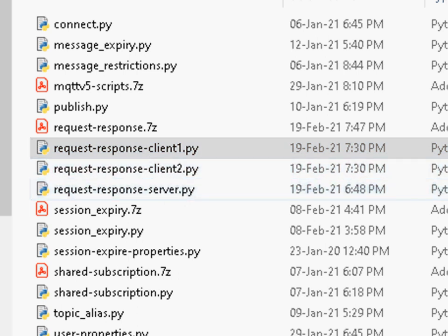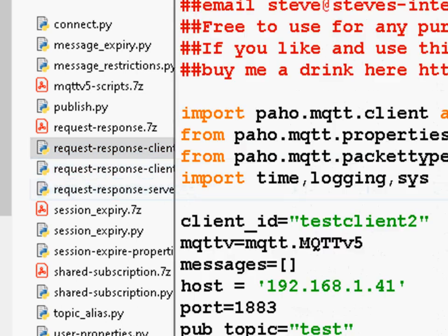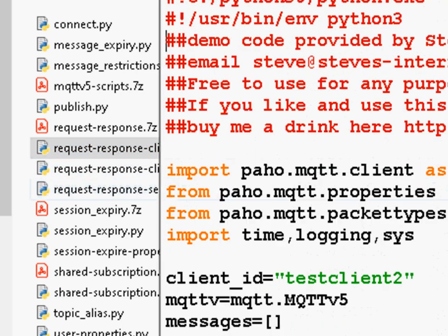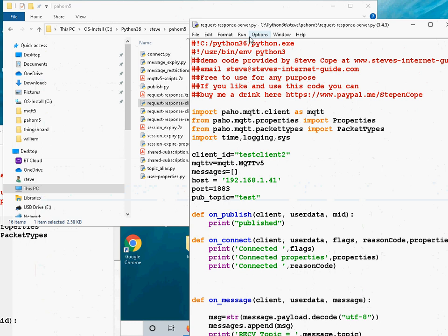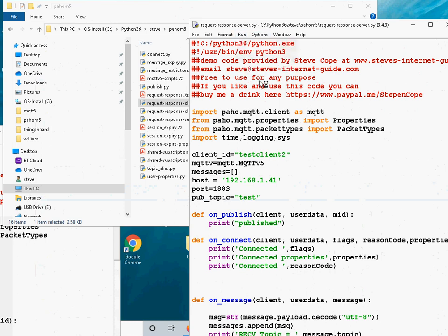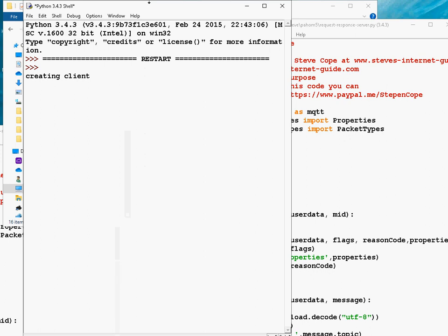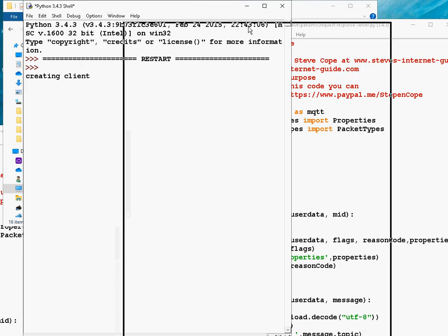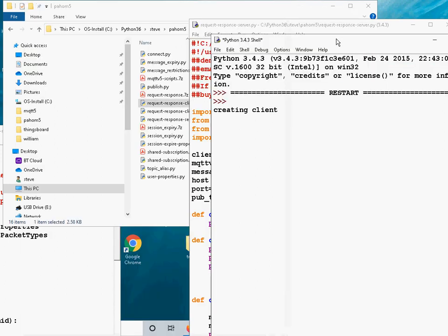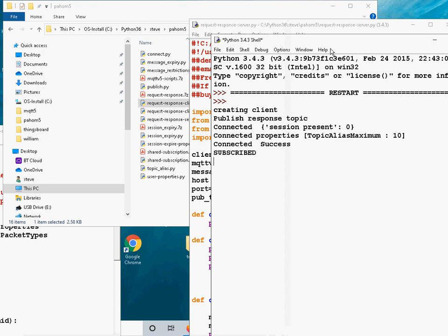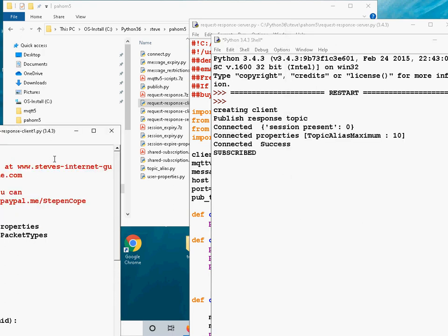So I'm going to start the server one first. So this is the server. This is just going to listen on the common topic and it's going to publish back the responses. So let's just drag it over out of the way. So it's connected.